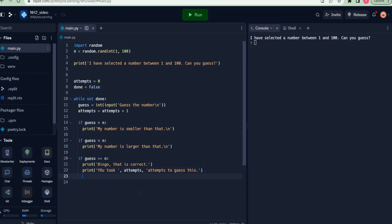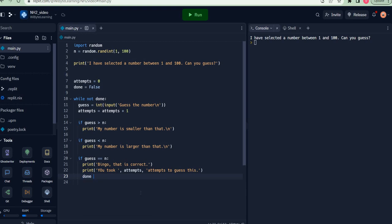and this is very important, I must make sure my done is equal to true. Because if I did not do this, my loop is not going to end at all.